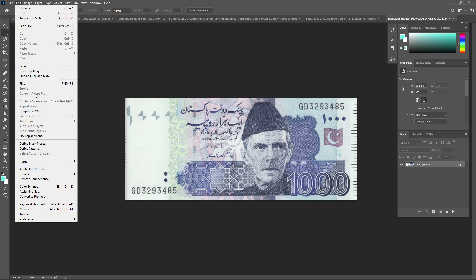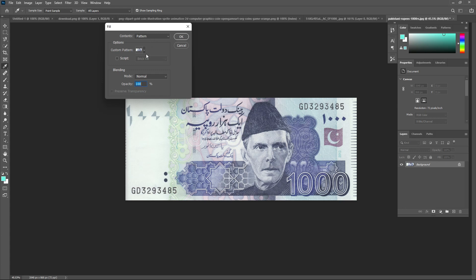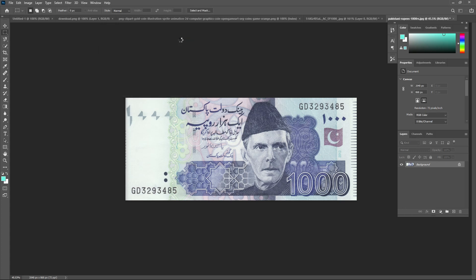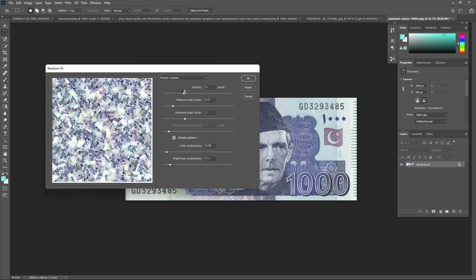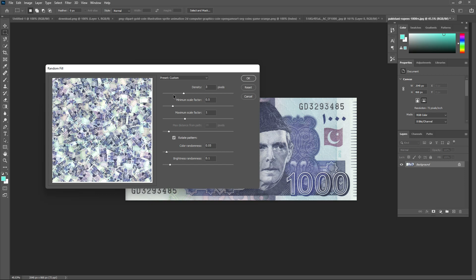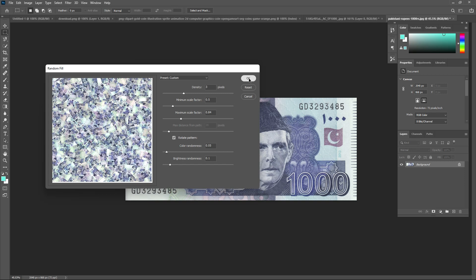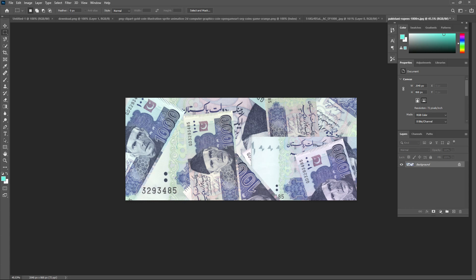Go to Edit > Fill again and click on Script, then choose Random Fill. When you click OK, you will find this type of result. You can adjust the scale to make it bigger, and change other settings from here. Press OK. The result depends on your image size — the larger the height and width, the more rupees will appear.